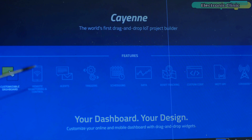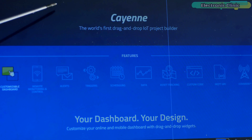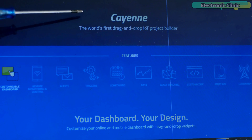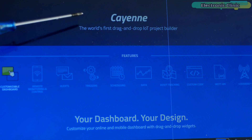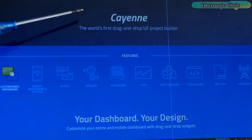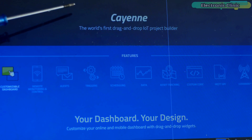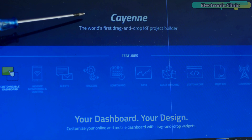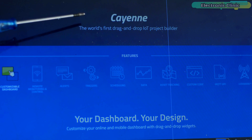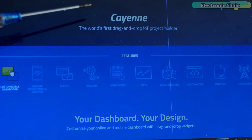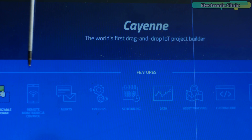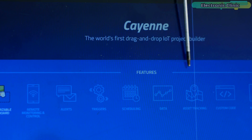Maybe almost 90 percent of you guys might still be unaware of the Kyan IoT platform. To be very frank, I also came to know about the Kyan platform just a few days ago, and when I first started using it I was really astonished after seeing its unbelievable features.